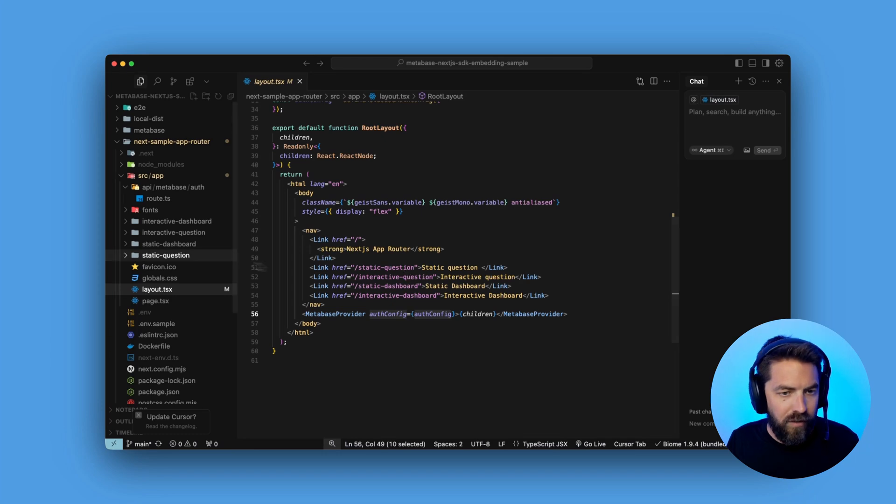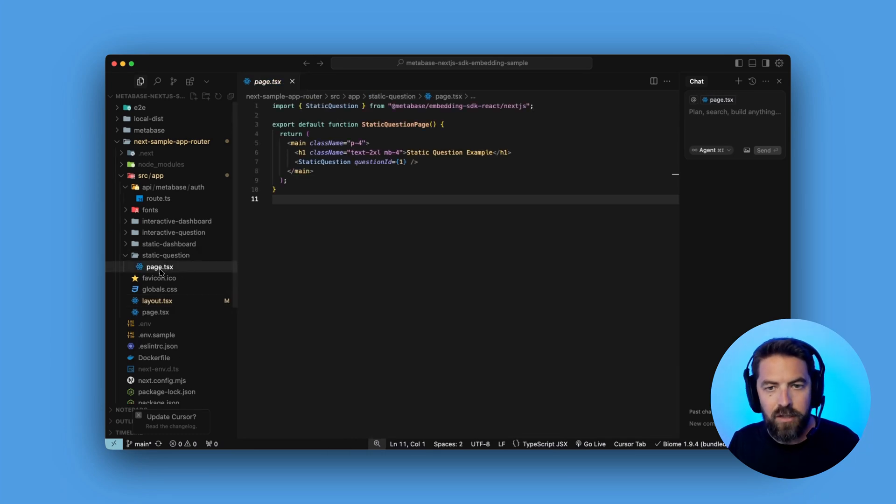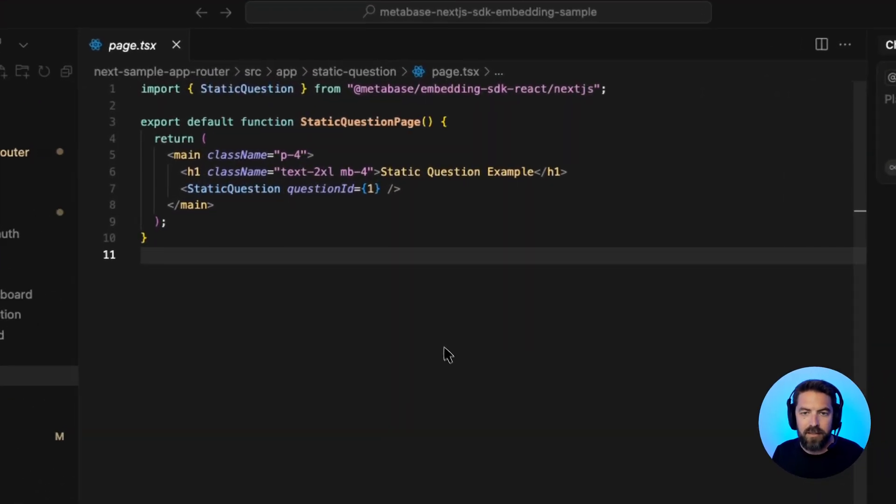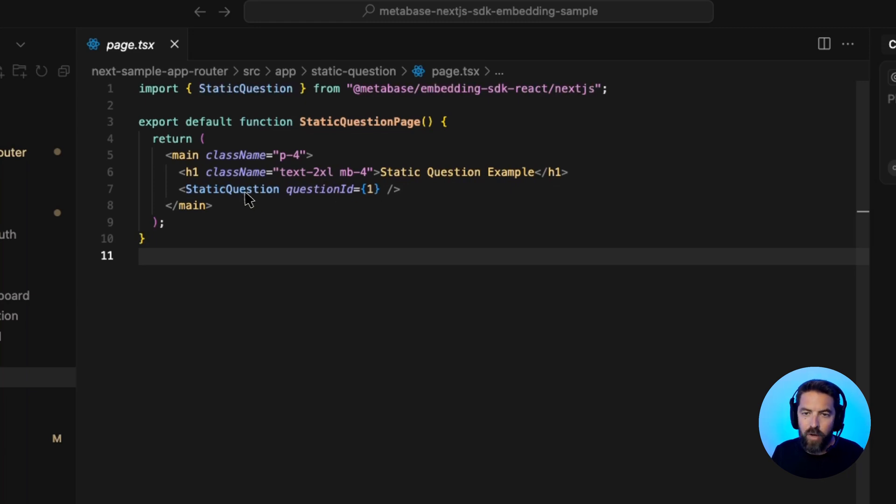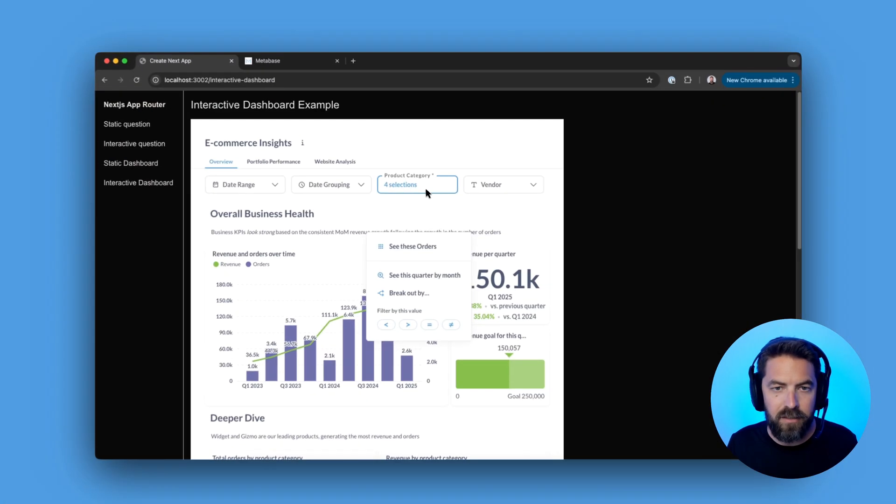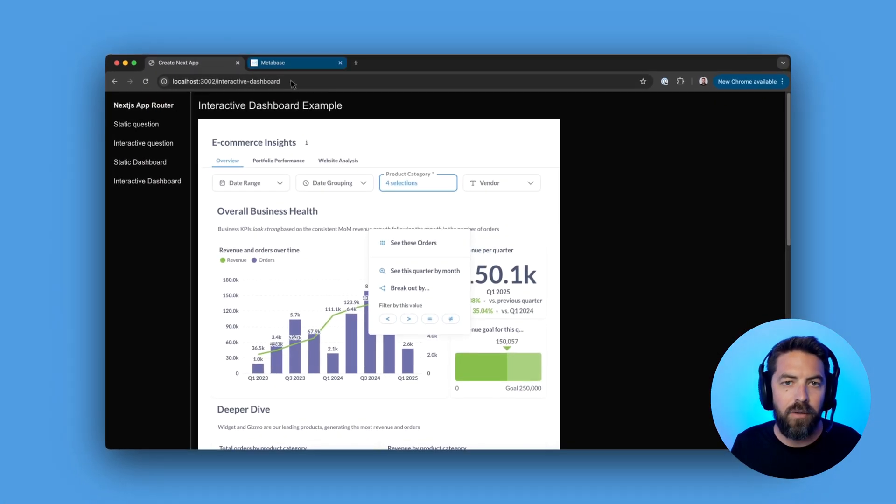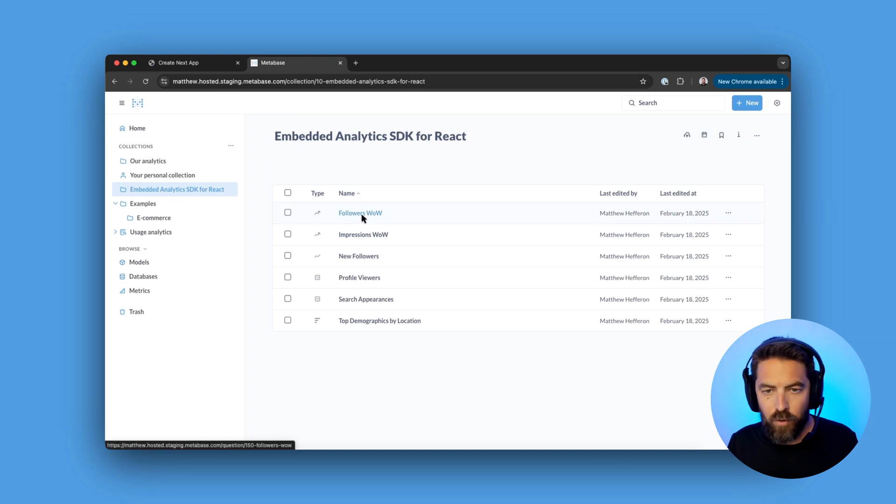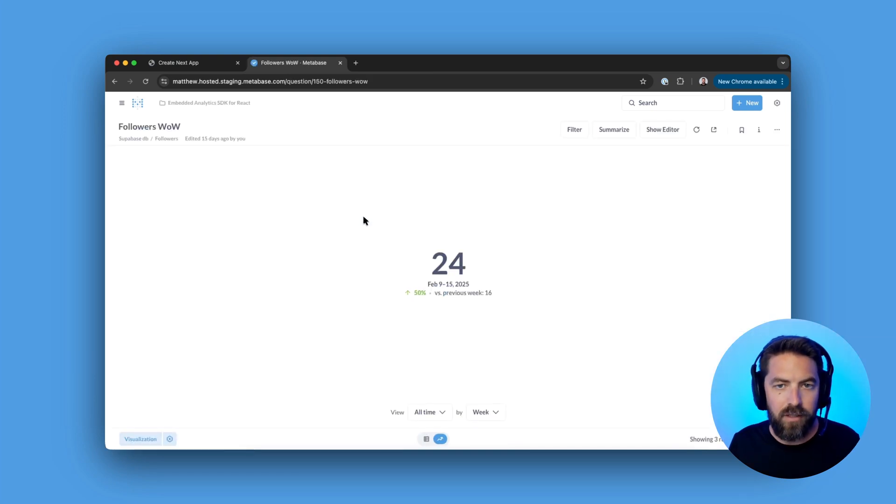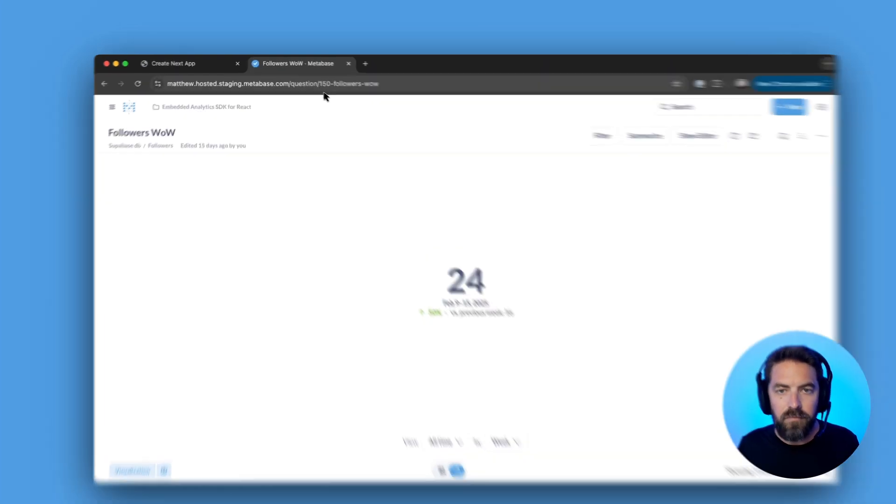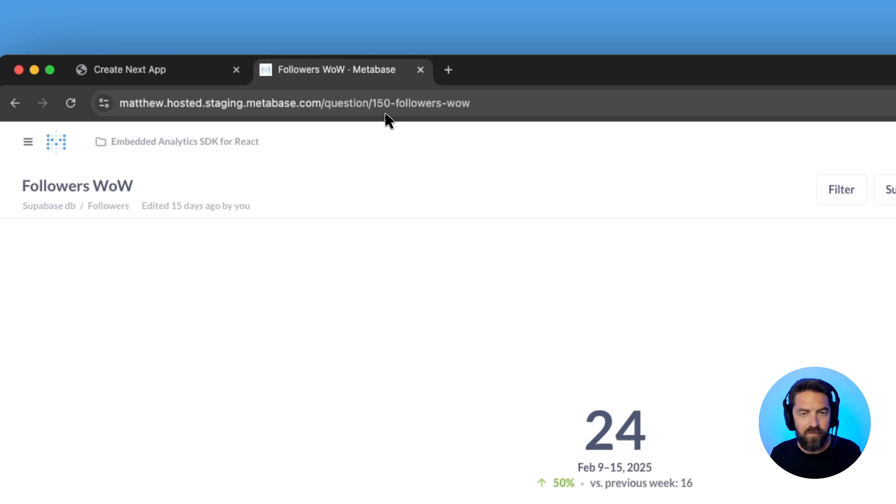So if we go to the static question, we have this page.tsx. We have a question ID of one, and that's getting passed to our static question component. And this question ID is coming from Metabase. So let's jump into Metabase so I can show you. We'll go ahead and click on a question like this followers week over week. And you can see the ID up here is 150.